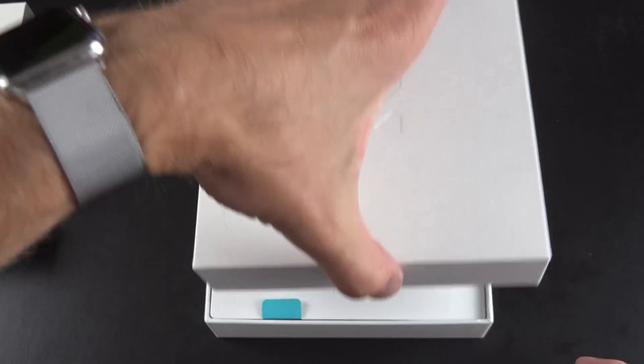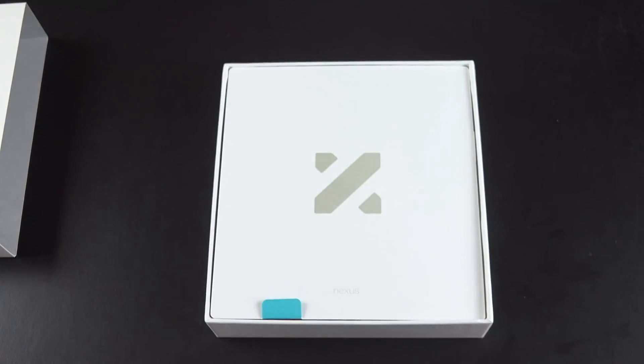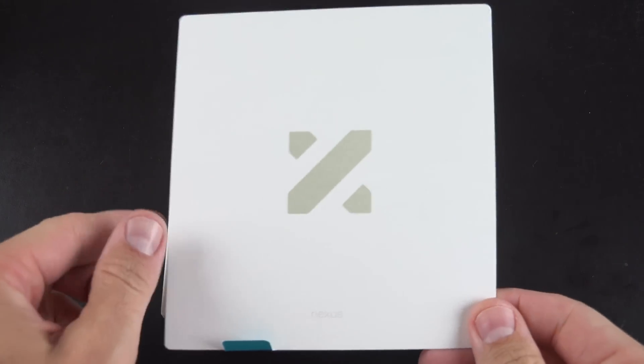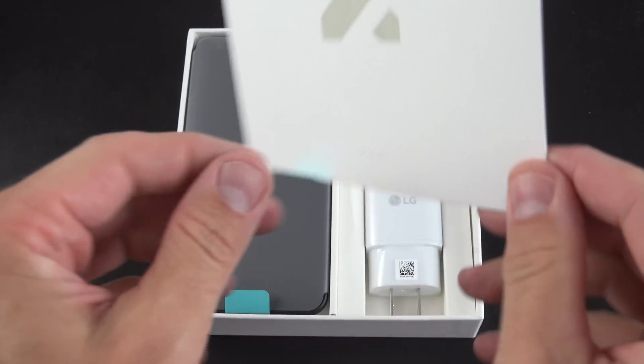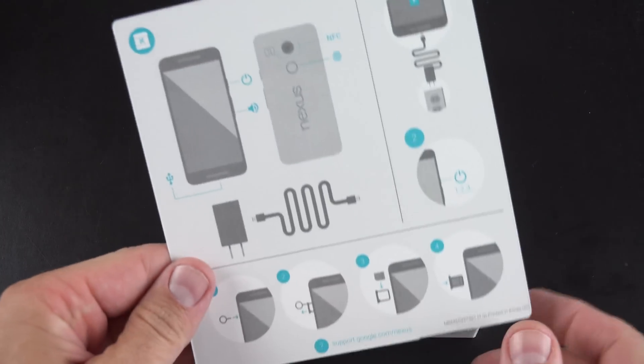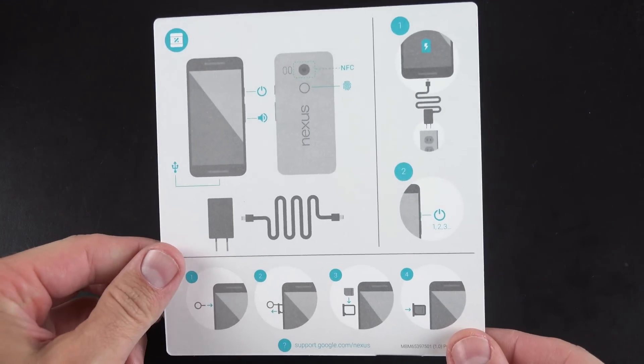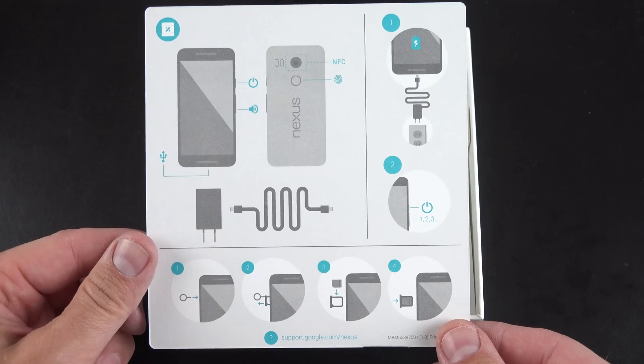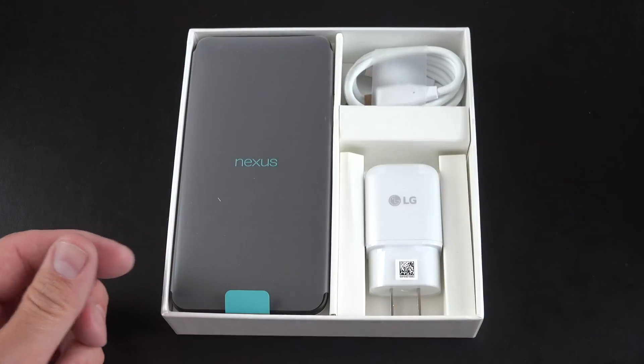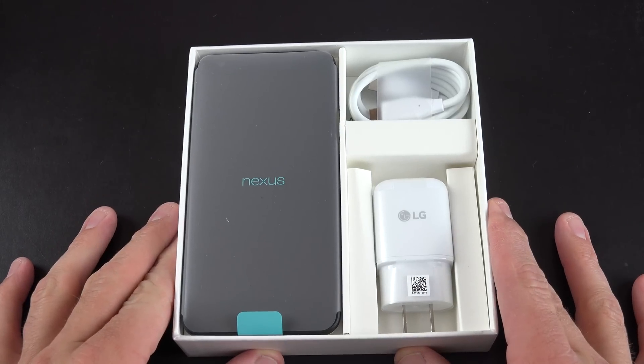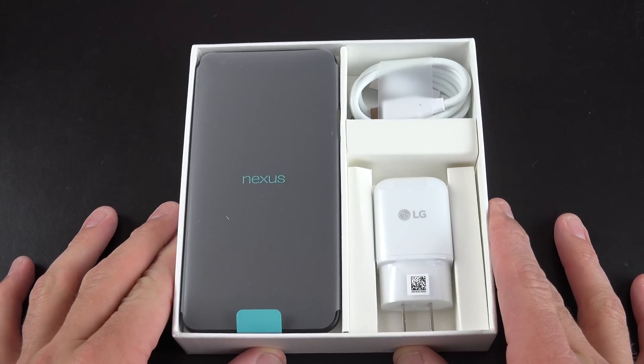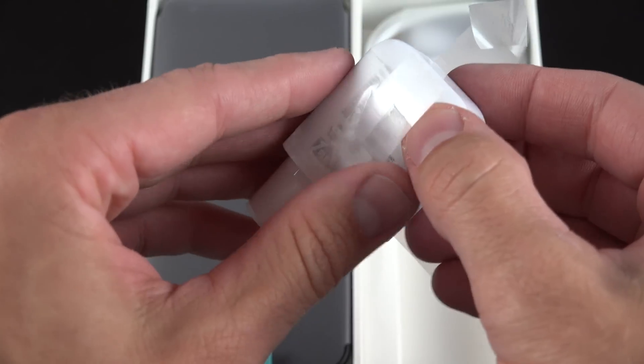Lifting the lid of the box, first thing we'll see here is the instruction pamphlet. No words here, just images which explains some of the major features and how to install the nano SIM. Now inside the box we'll find all of our neatly arranged accessories, including our USB Type-C charger.